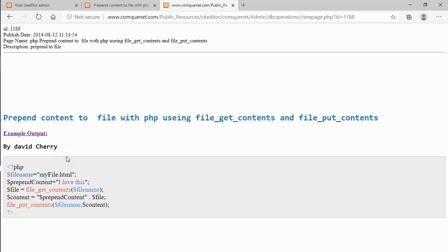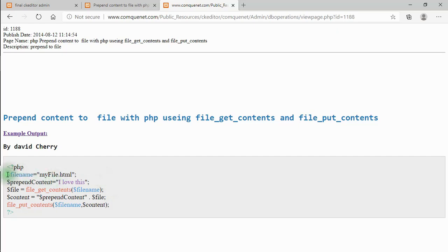PHP is technically a scripting language rather than a programming language — programming languages operate more at the system level — but we use the term 'programming' anyway. So I have a variable for the file name whose value is 'myfile.html', and the first step is to get the contents of that file.